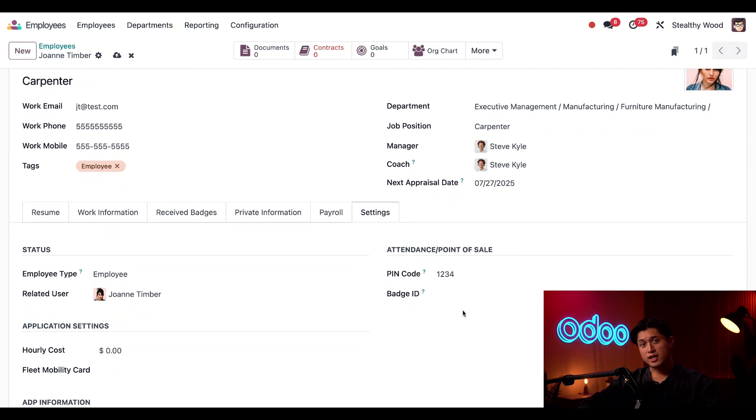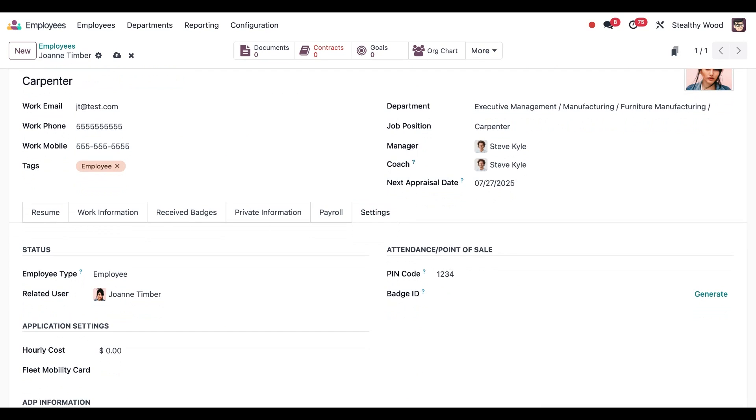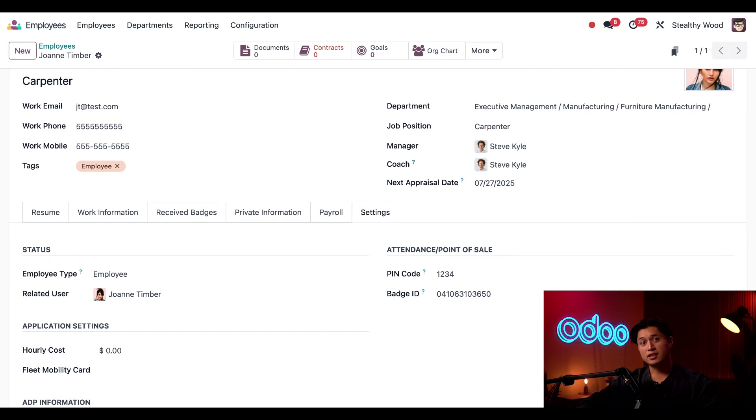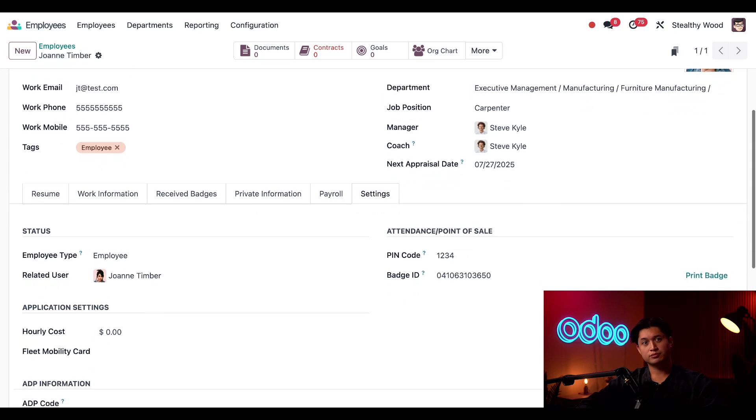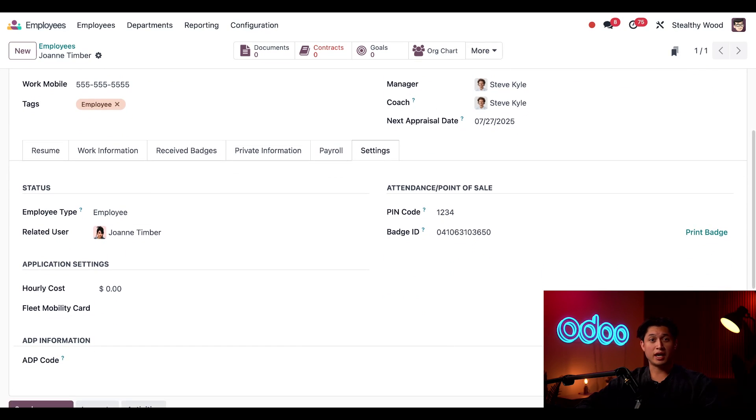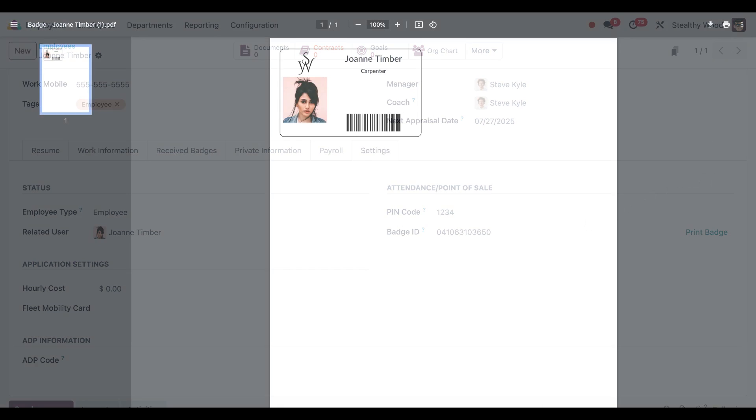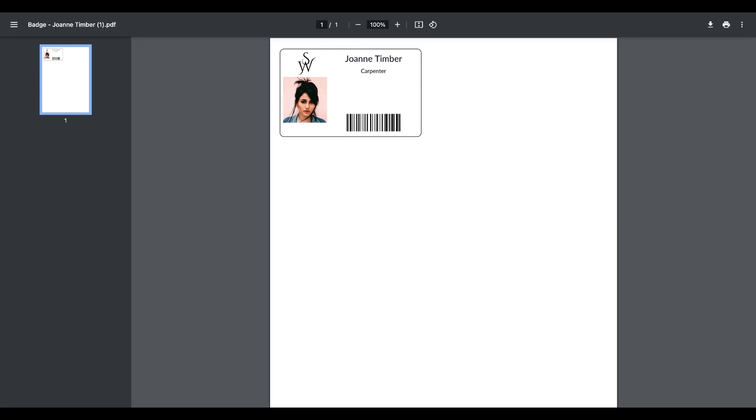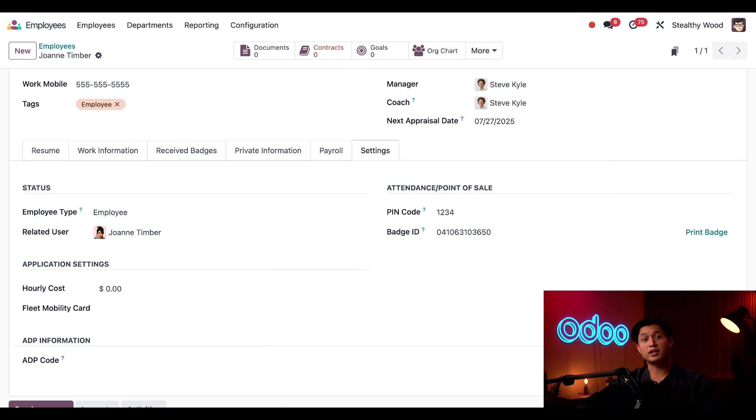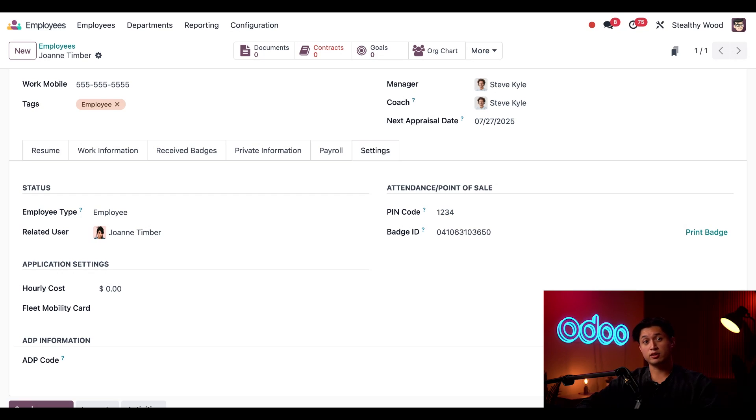This badge ID field is pretty cool. When I click Generate, an ID number is created for me. After an ID is created, the Generate button changes to a Print Badge button. When I click Print Badge, Odoo generates a PDF file for this employee. When you click Save in the pop-up window, you can print this PDF on my ID printer, and Joanne can use this card to sign in to work on attendances kiosk or POS kiosks. Super cool.